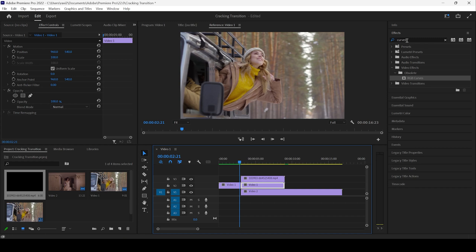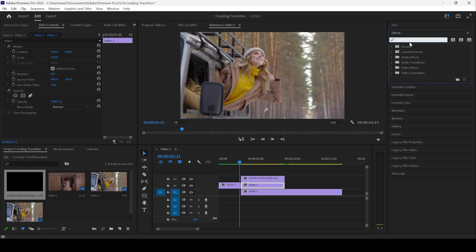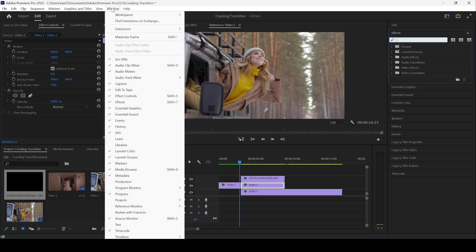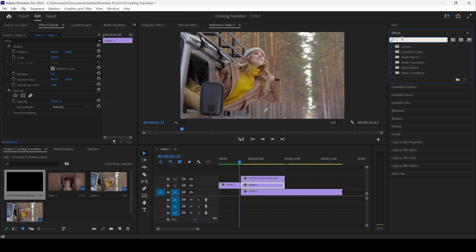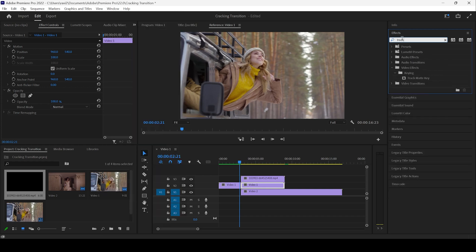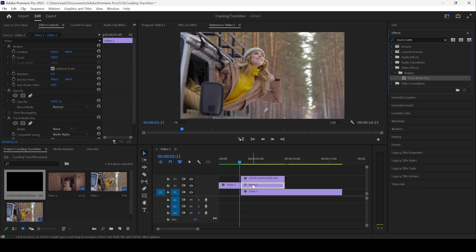I'll go to the effects panel and if you don't find this effects panel, go to window and ensure that effects is checked. And I'll type in track matte and you can see that we have an effect called track matte key. And I'll drag this onto video one.